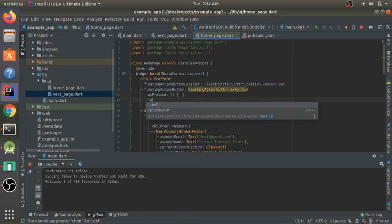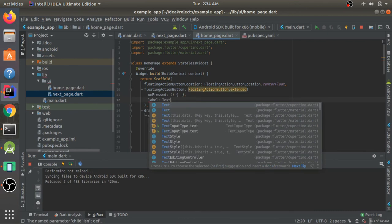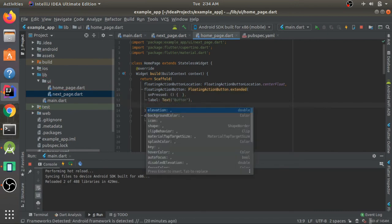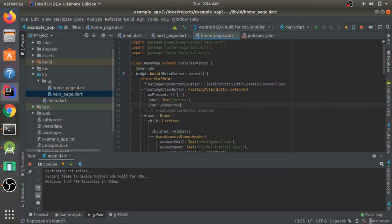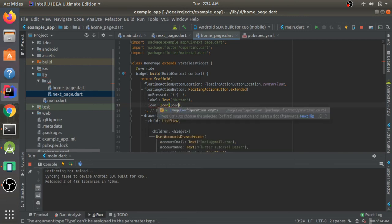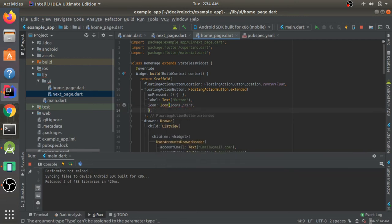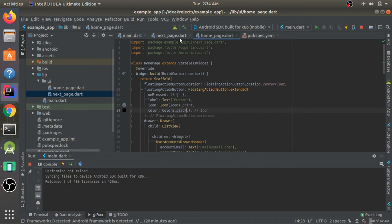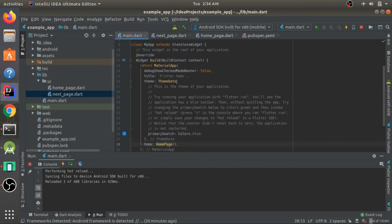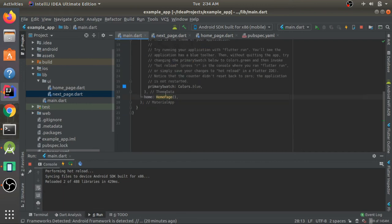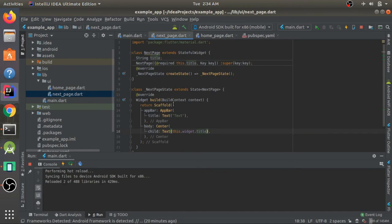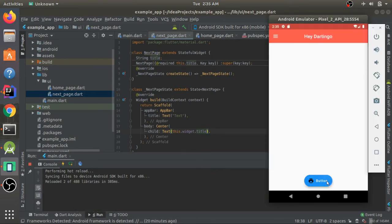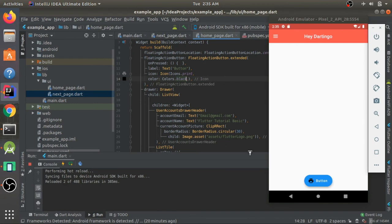There's also FloatingActionButton.extended — instead of a child you pass a label and optionally an icon. I'll pass a Text label 'Button' and an icon of icons.print with a black color. The button will be blue by default because in the MaterialApp's theme we pass ThemeData with primarySwatch set to Colors.blue. So here we have an extended floating action button with label and icon.